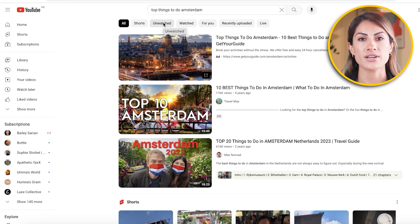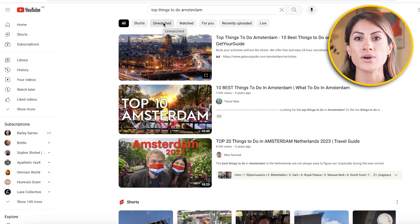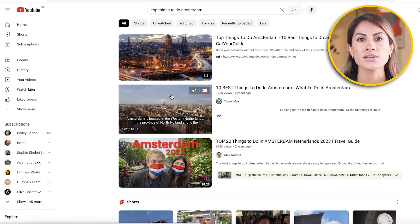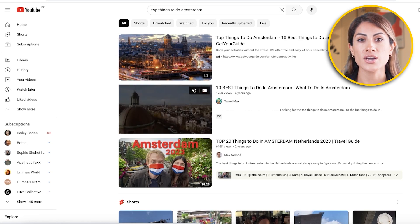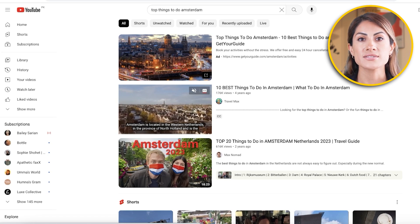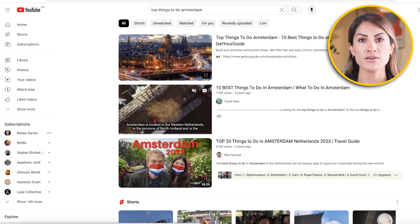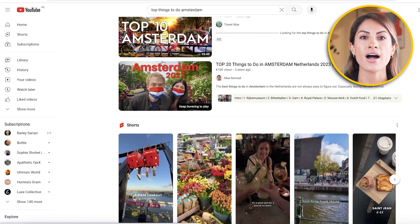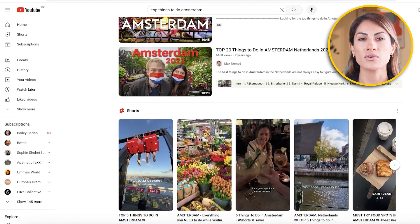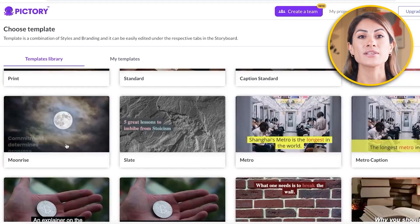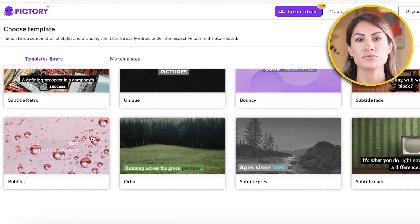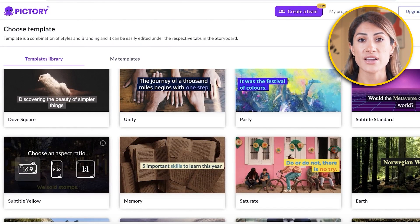Search for the video title you're going to create or whatever kind of video you're making, and look at some of the top videos on YouTube. Take a look at the type of font and template they've used, and replicate that template in Pictory. I'm going to go with a simple yellow font because I think that's going to work best with the type of video we're creating.